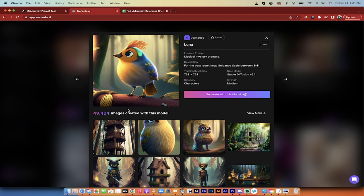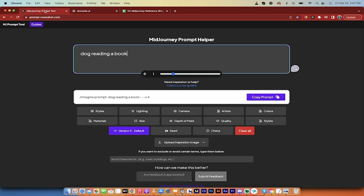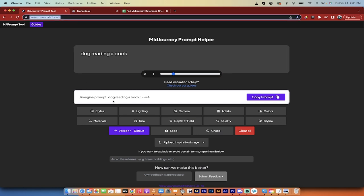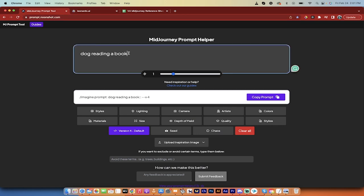In MidJourney, you don't always know. So, what's the answer? Noonshot. Here it is right here. If you use this program, you can go dog reading a book.